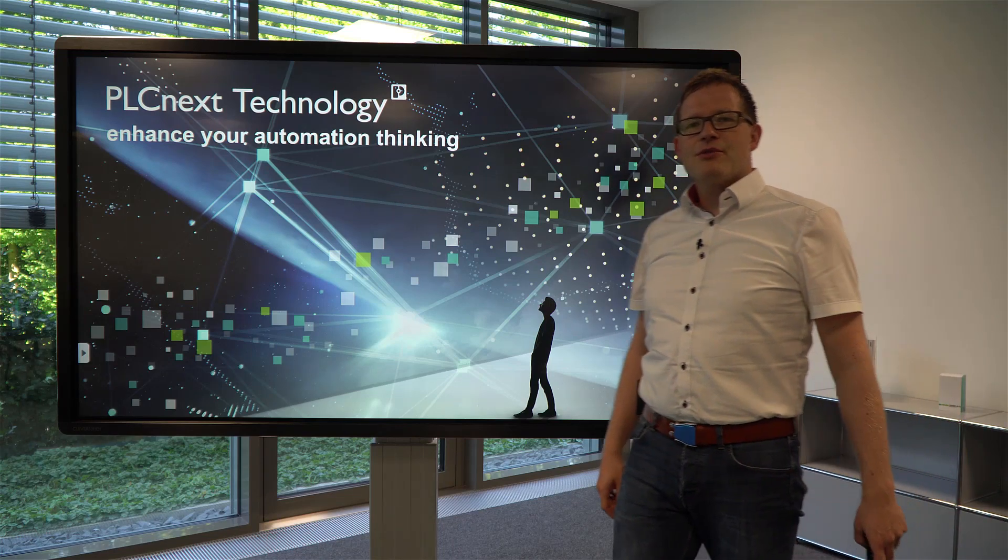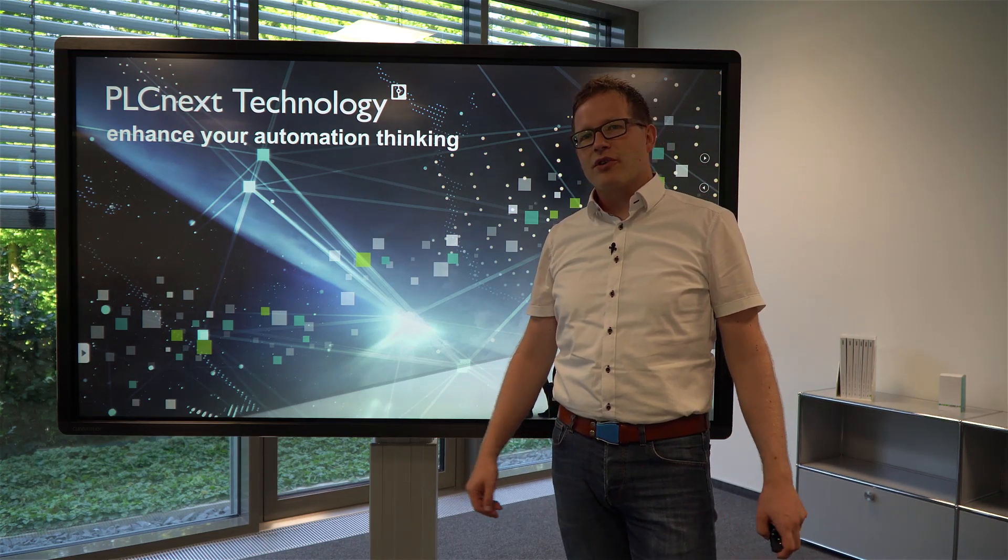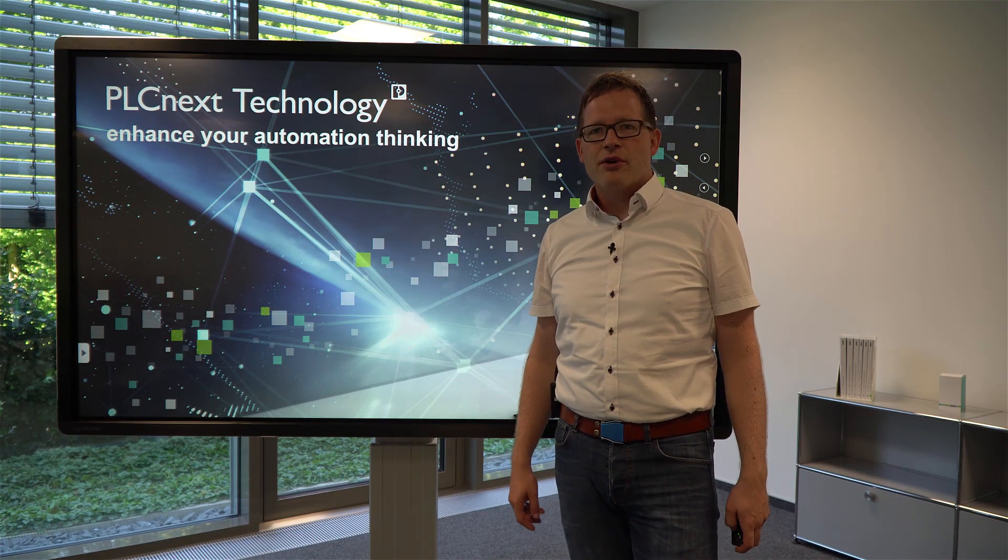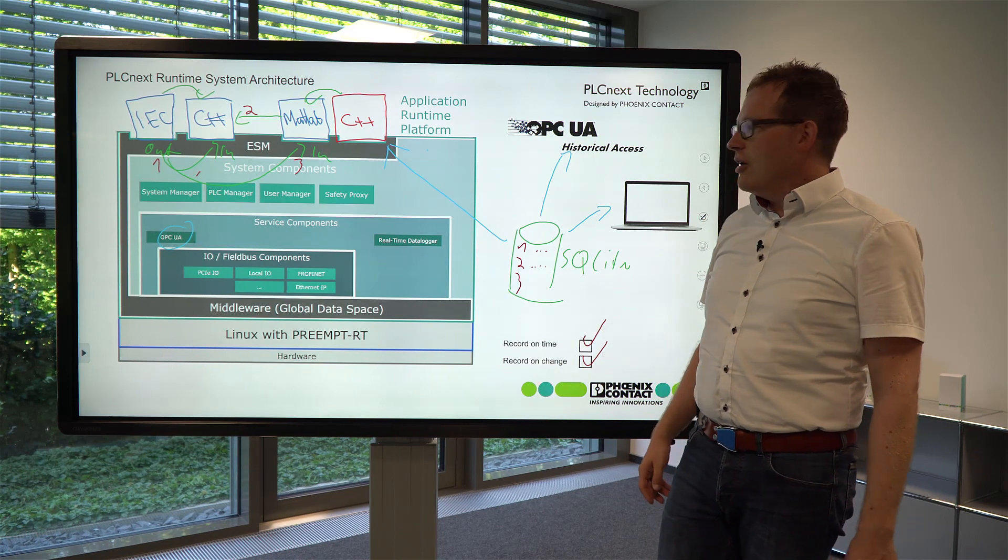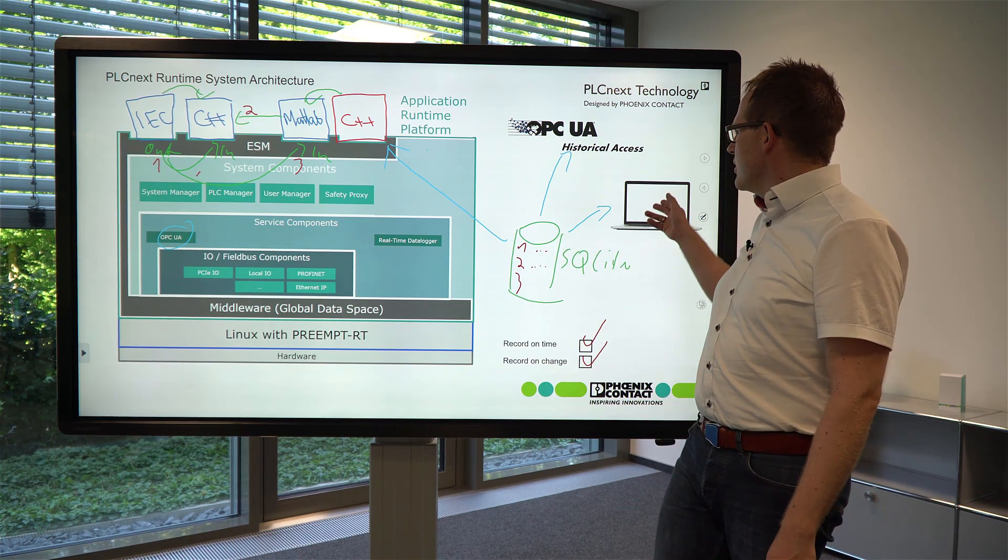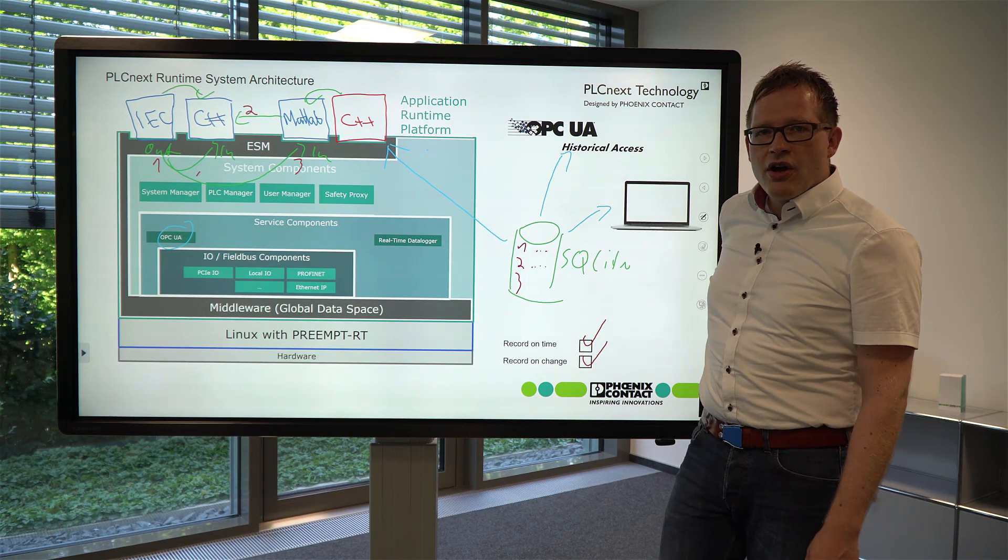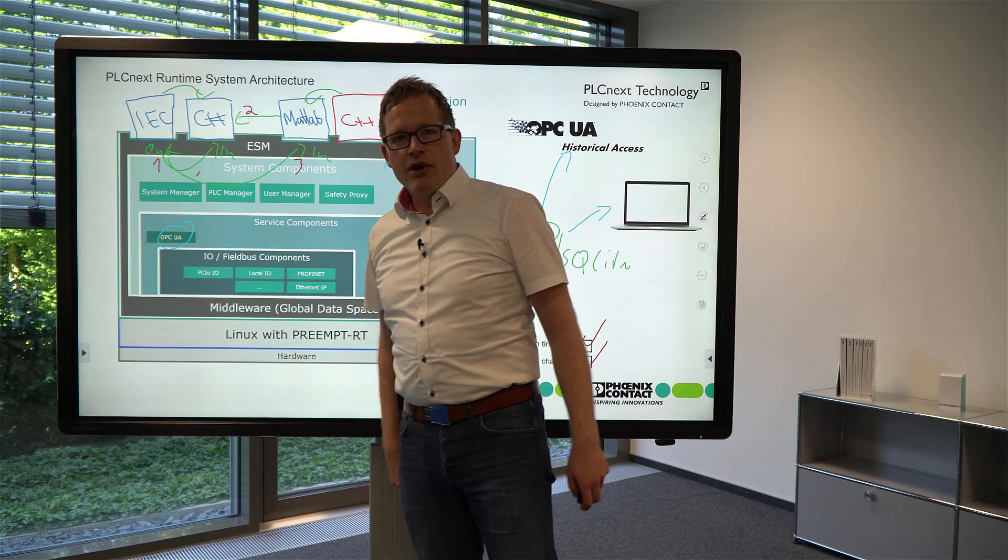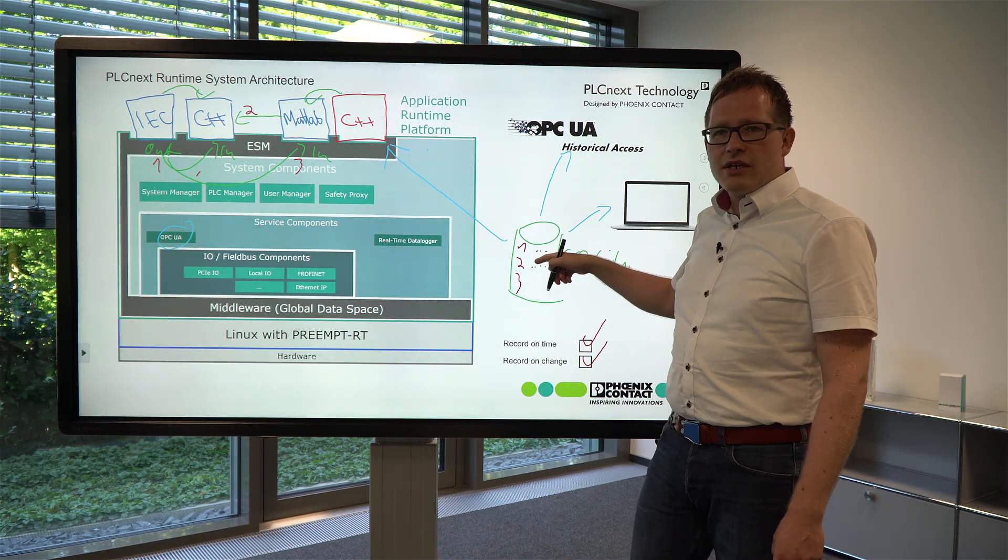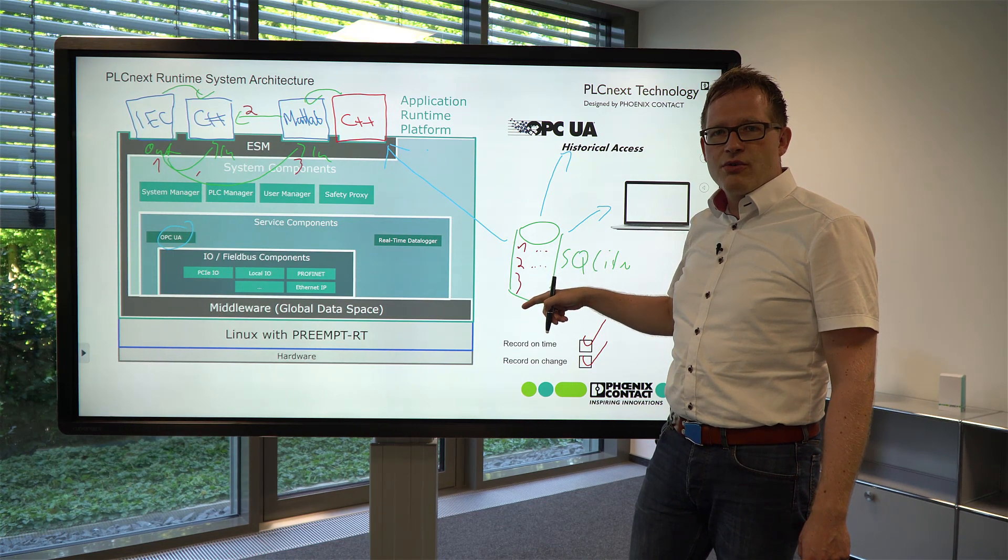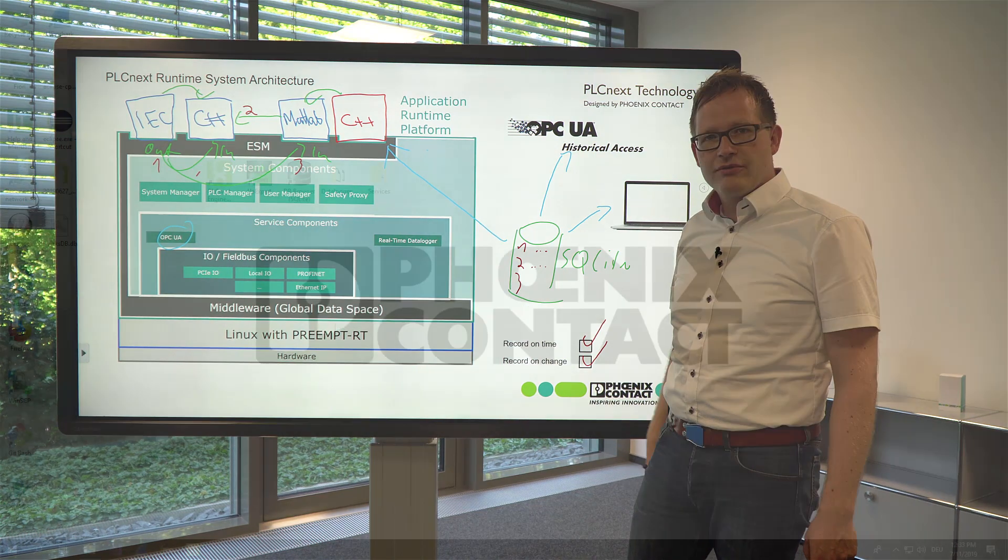Hi, my name is Frank and I'm working for the PLCnext runtime management at Phoenix Contact. In my previous tutorial videos I already introduced you to the basic ideas of the real-time data logger, how you can configure the data logger and how you can read the values from your PC. Today I'd like to show you how you can use the embedded OPC UA server to query the historicals directly from the data logger by using the OPC UA expert client. Now let's have a look on my screen.